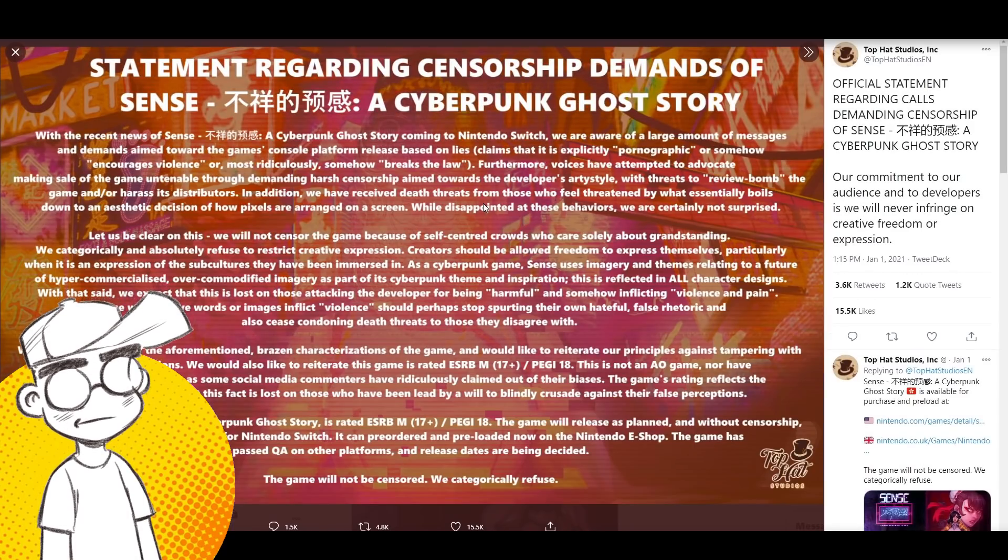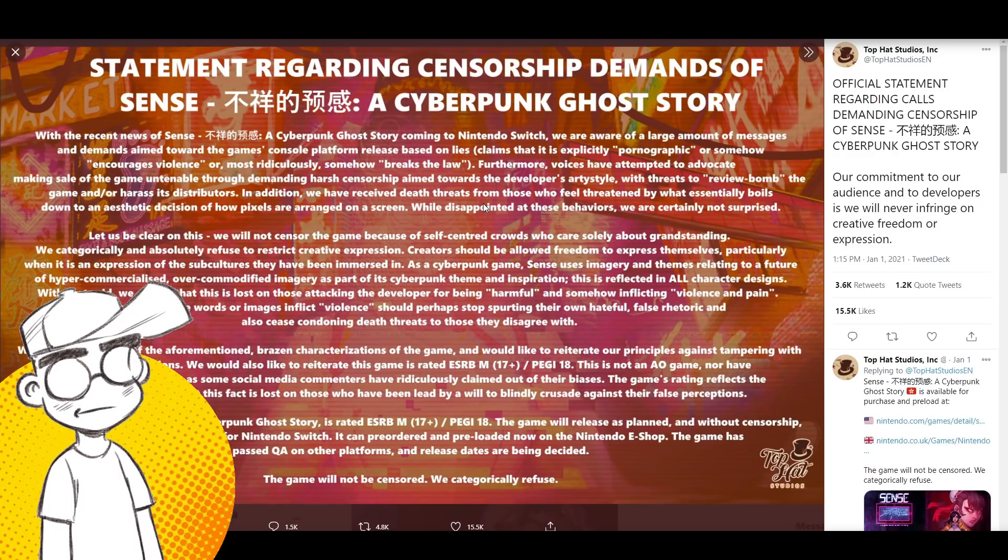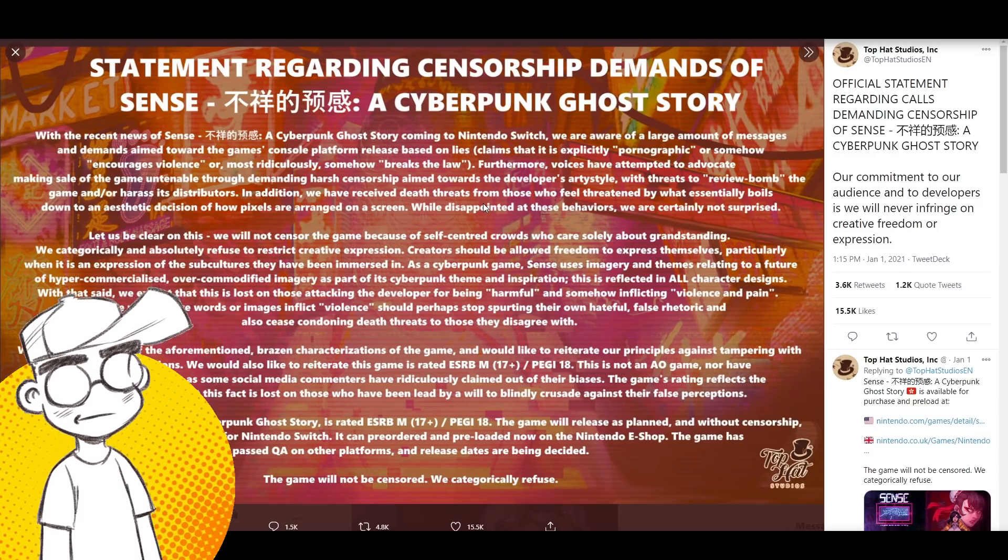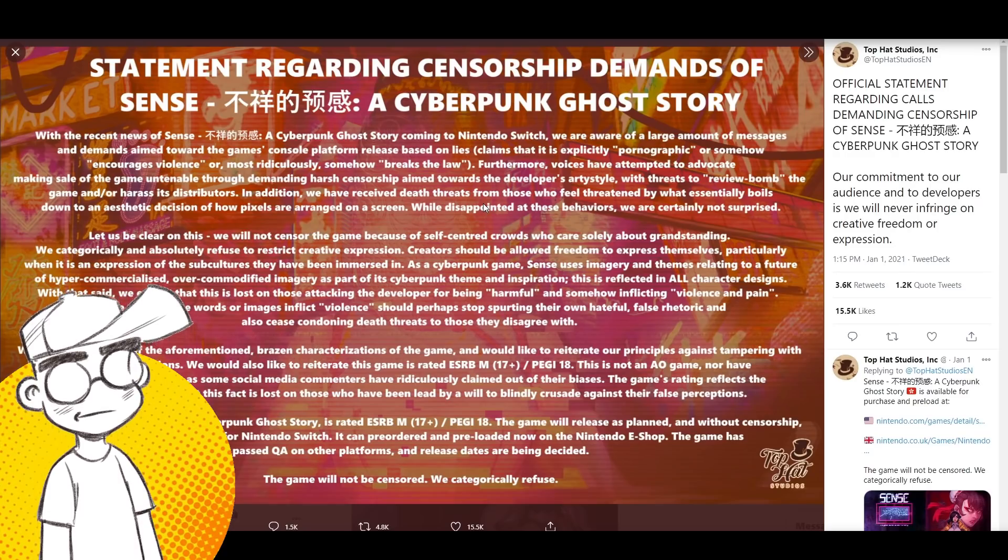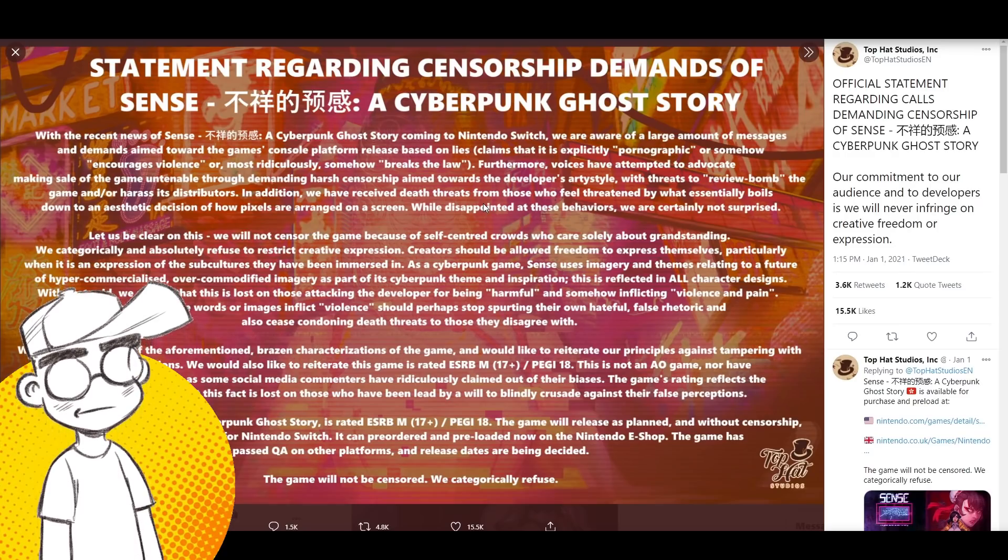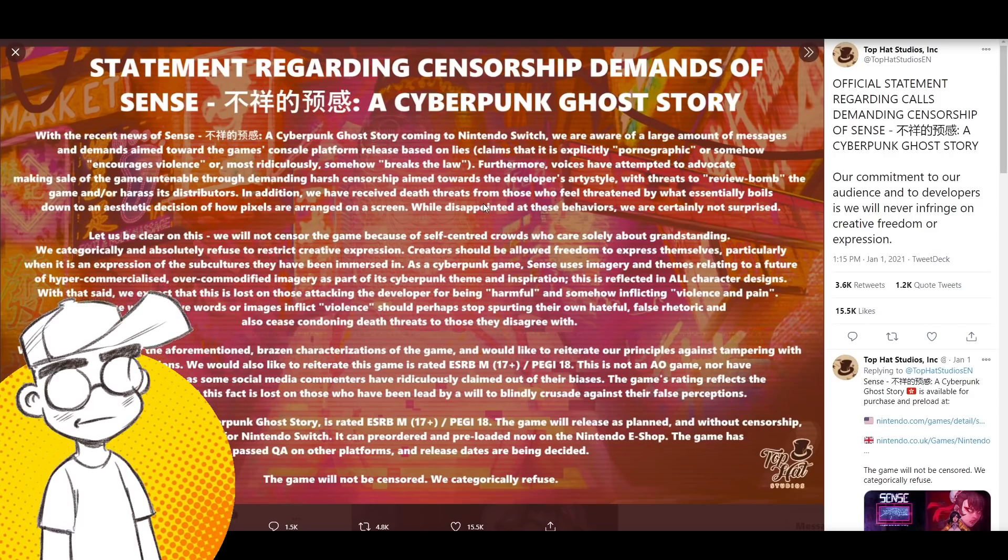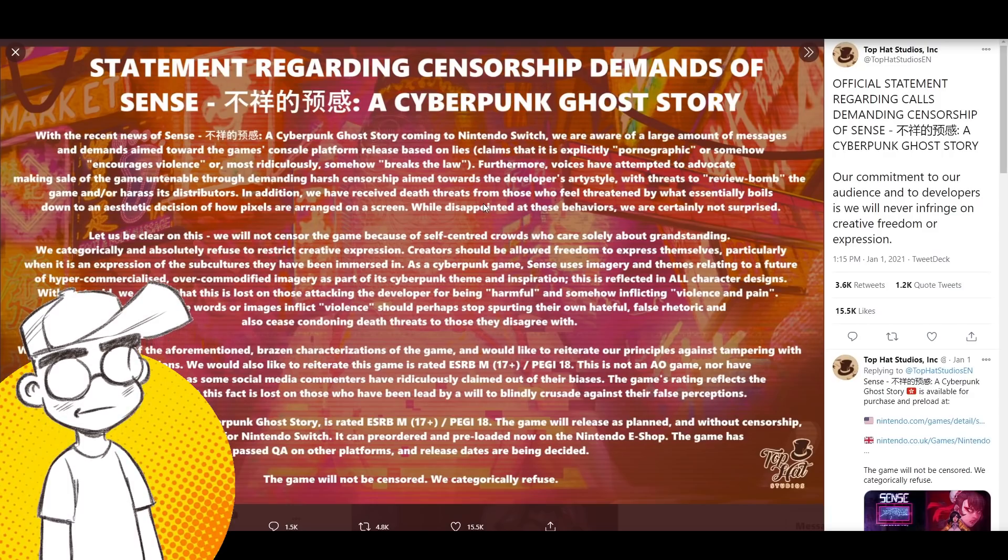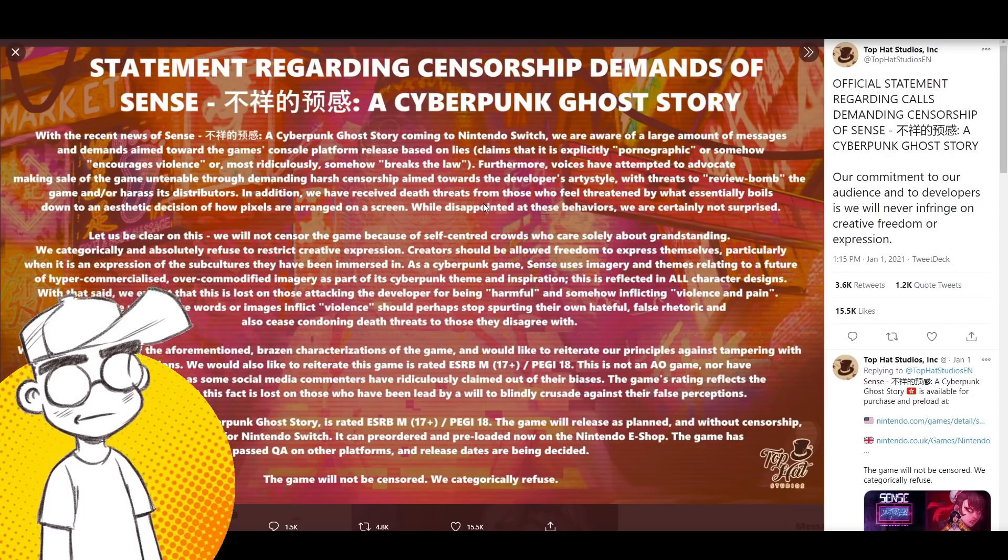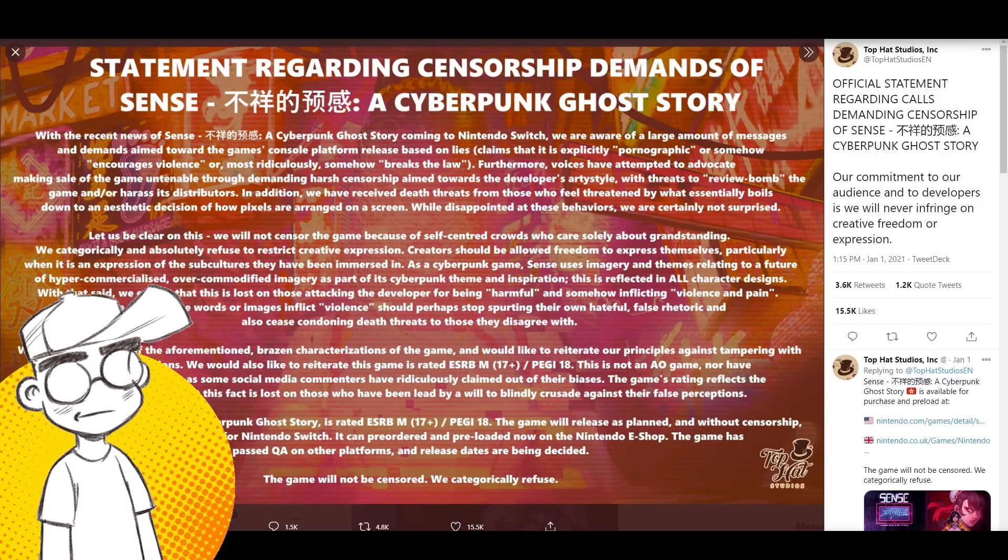But they basically said the game is rated M. It is a throwback to cyberpunk anime and games and imagery from the 80s and 90s. There's nothing wrong with boobs on cartoon women. If you don't like it, don't buy the game. And we're not going to kowtow to you.